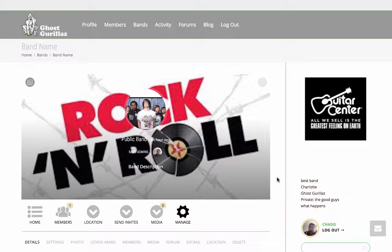Hi everyone, welcome back to GhostGorillas.com. Today I'm going to show you how to edit your band page.